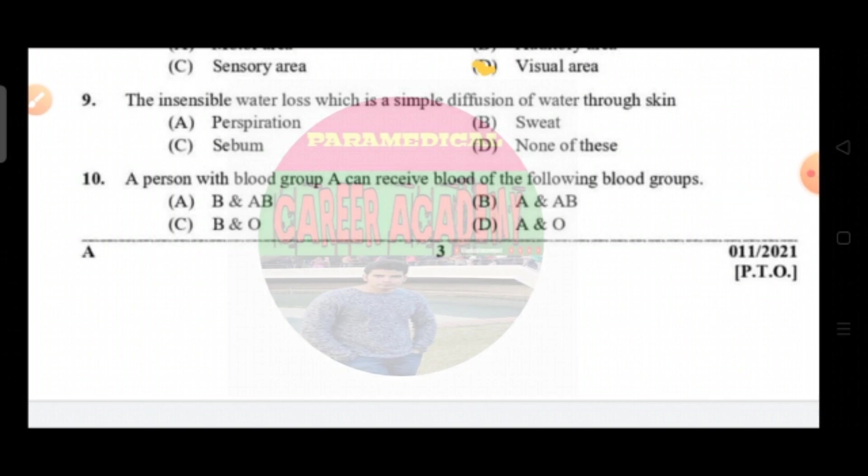Question number nine: the insensible water loss which is a simple diffusion of water through skin. Option A perspiration, option B sweat, option C is sebum, and option D is none of these. The correct answer is option A, that is perspiration.